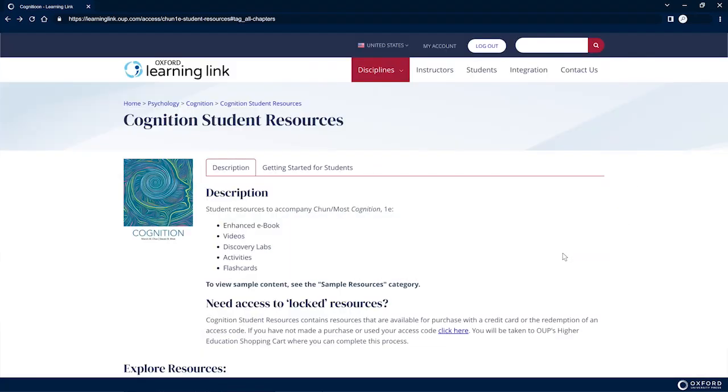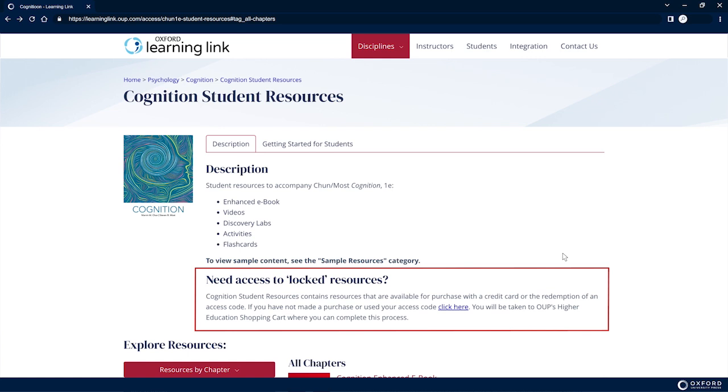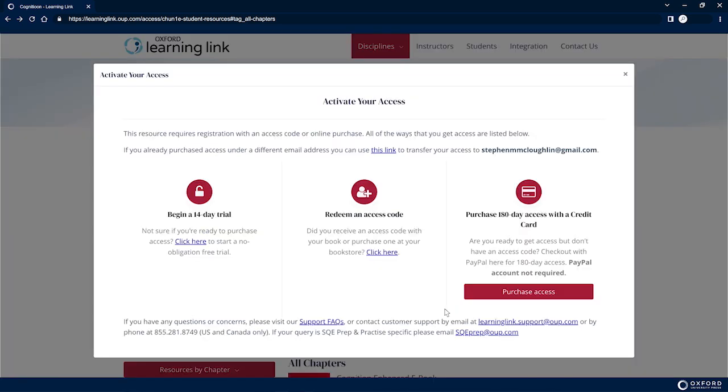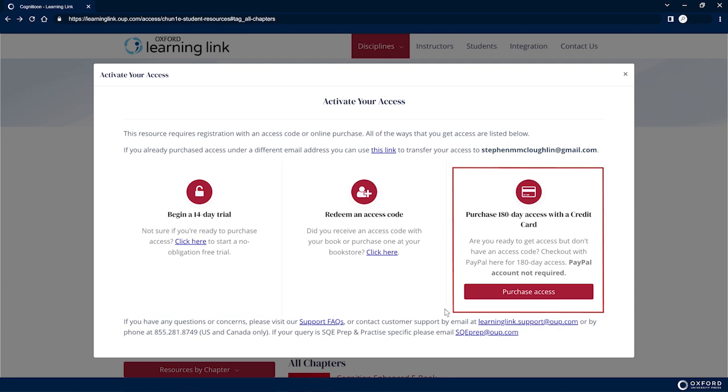Once on the main page for your title, look for the heading Need Access to Locked Resources and click the link below it. You will then see options for entering a registration code or purchasing.